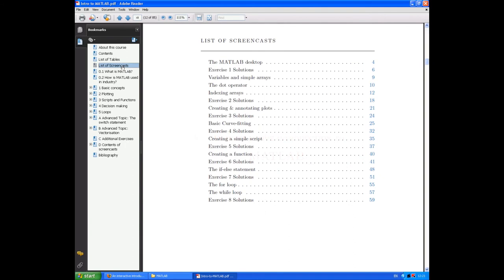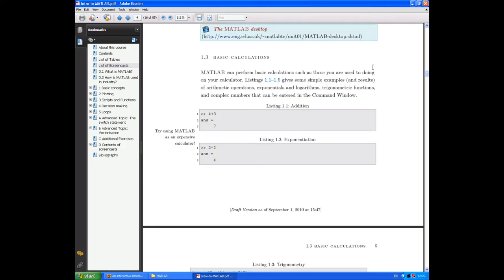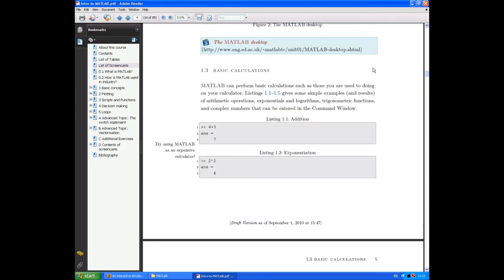Let's go to the bookmarks section of Adobe Reader and click on the list of screencasts. Now within the PDF, if you see a link highlighted in blue, that will take you to another part of the document. So I can click on the MATLAB desktop and it takes me to the link to that section of the document.